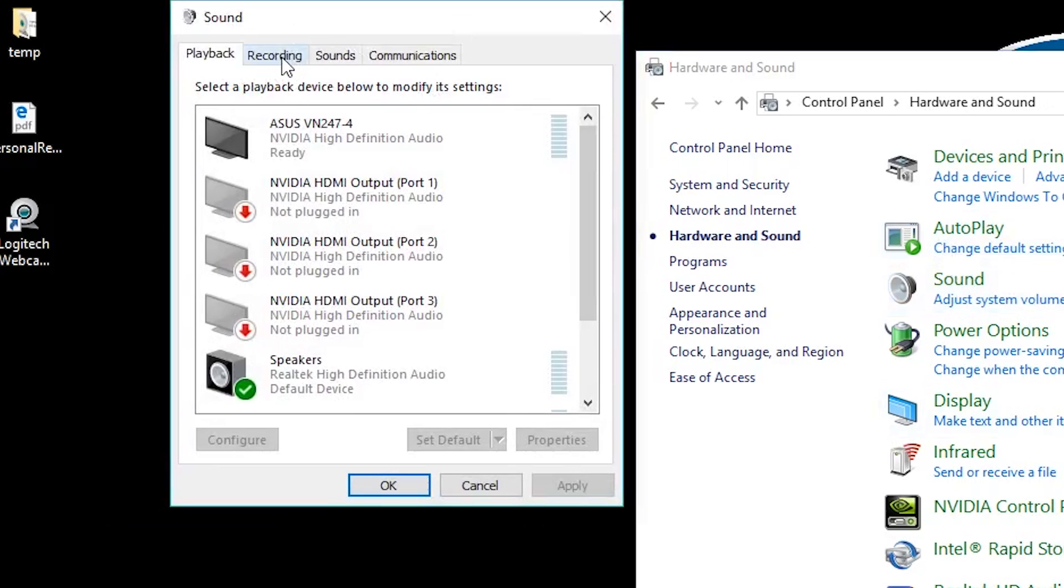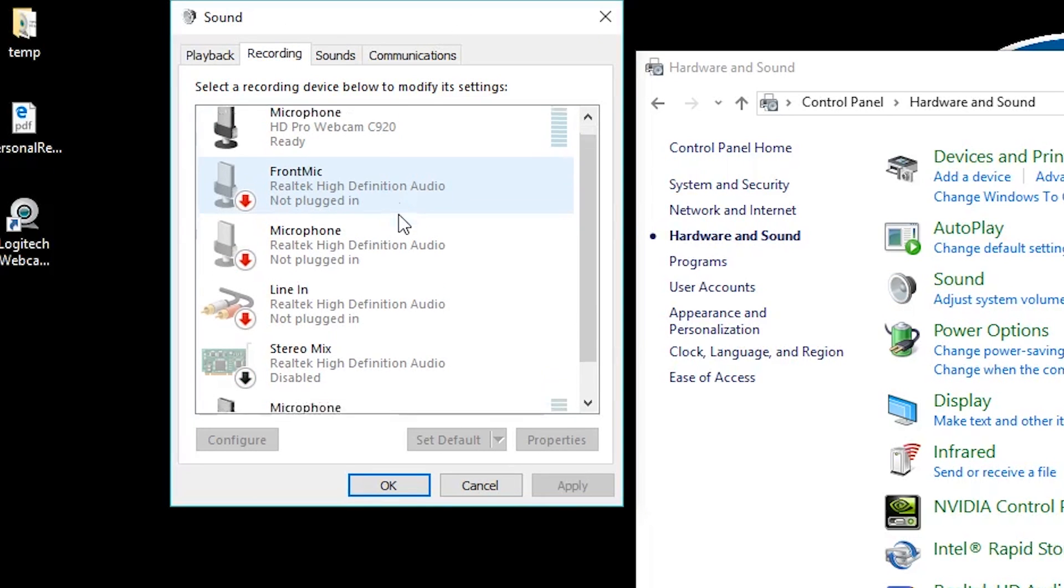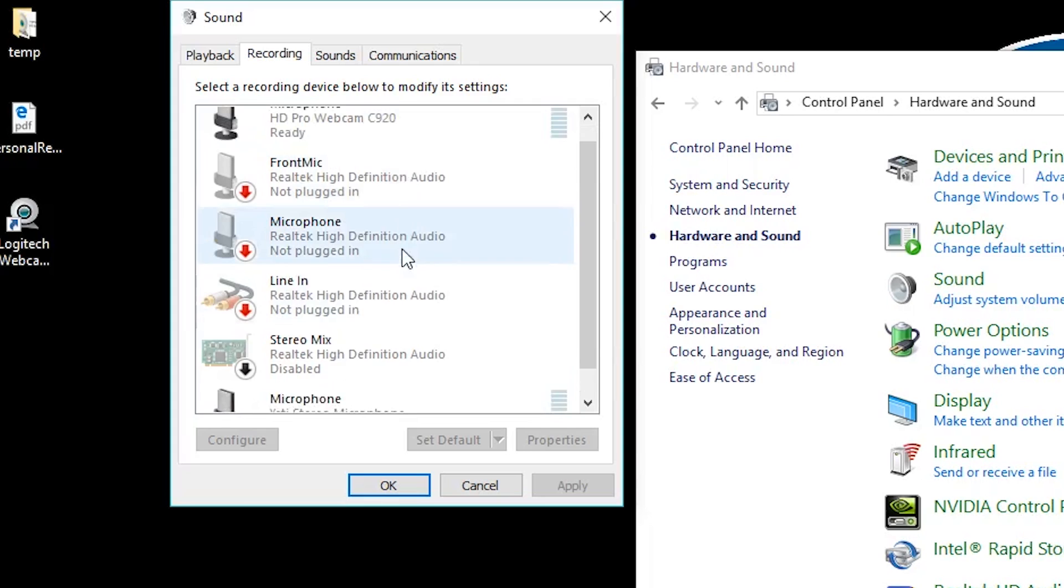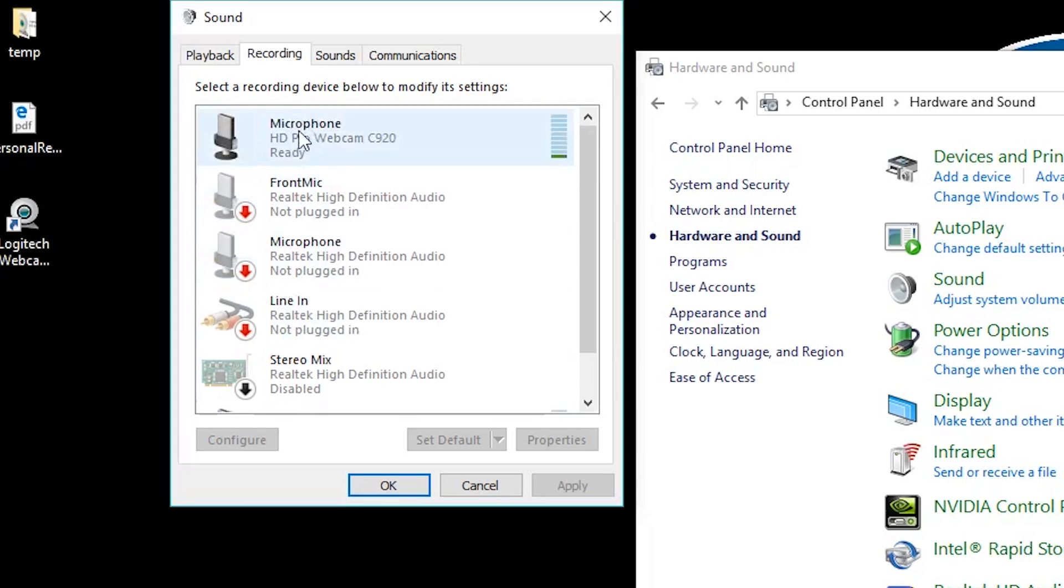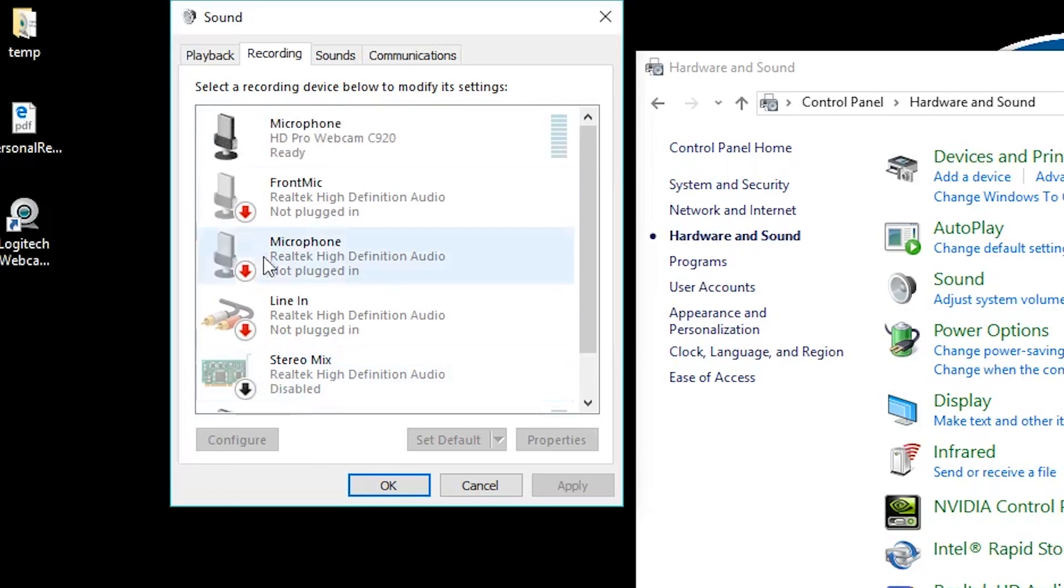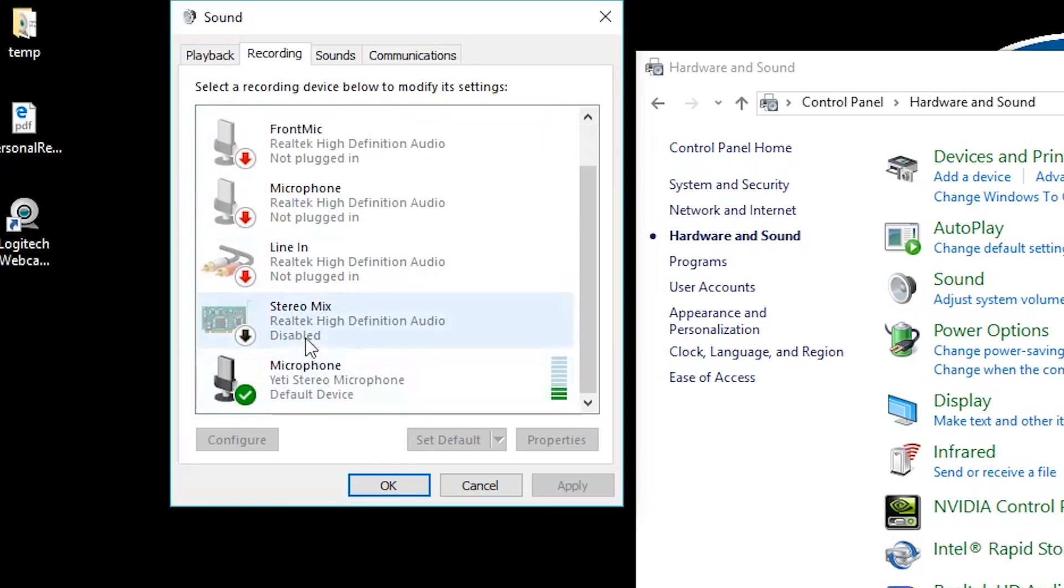Once you go there, this will bring up all the audio devices for your computer. You're gonna want to go up to this recording tab here. When you do that, yours is going to look a little bit different than mine, but you probably have this microphone HD Pro webcam. If it's a different type of webcam it won't say this, but mine is C920 and that is the Logitech webcam. You will probably have this green circle with a check mark in it, and that means that you have selected it as a default device, so you can select whatever microphone you actually want to use.